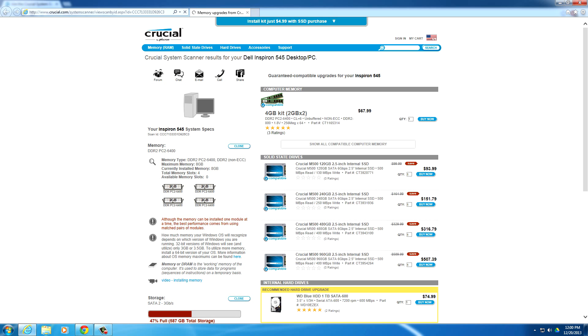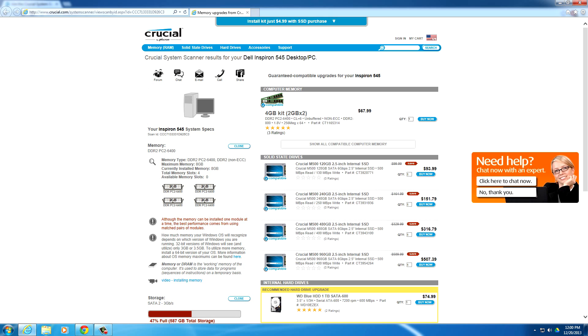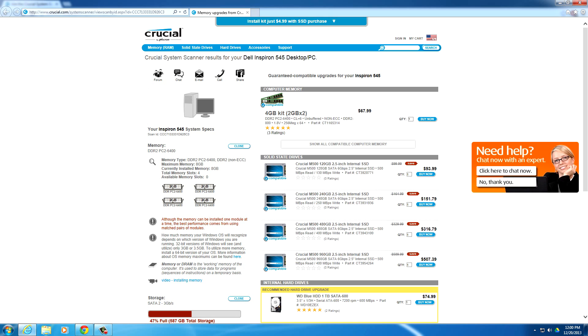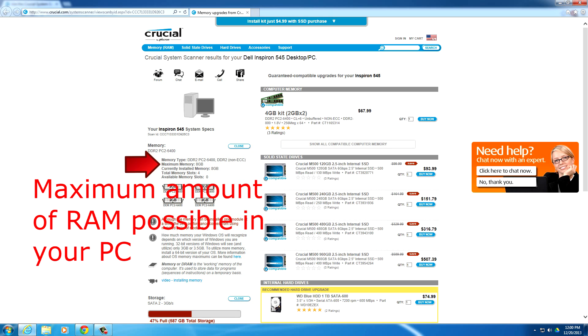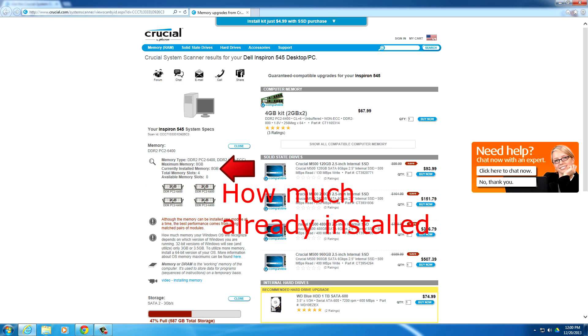So as you see, it's done scanning my system and it tells you all the details of the RAM. It tells you what type of RAM it uses, how much my computer can hold, how much is currently installed, how many slots. All the good details that you will need to find out what type of RAM your computer uses.